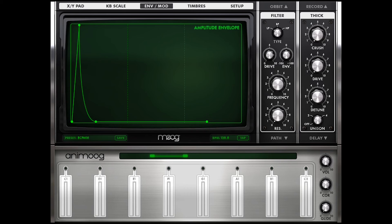Do you want it to have a quick attack where it just goes right into the sound? Maybe you want it to trail off at the end. It's all up to you, and that's what envelopes are all about — giving you control over the character of your sound.